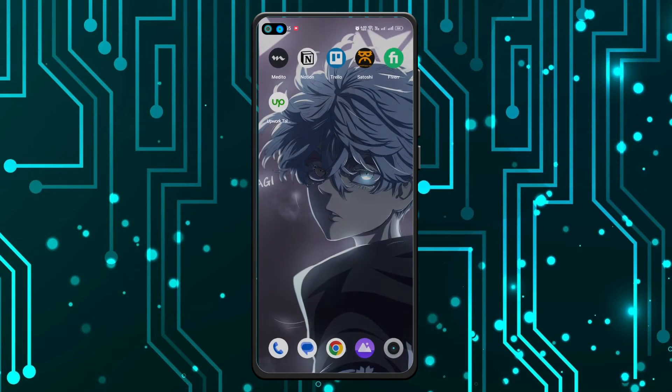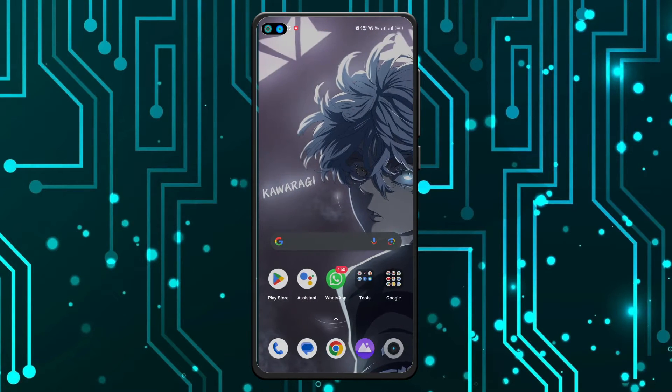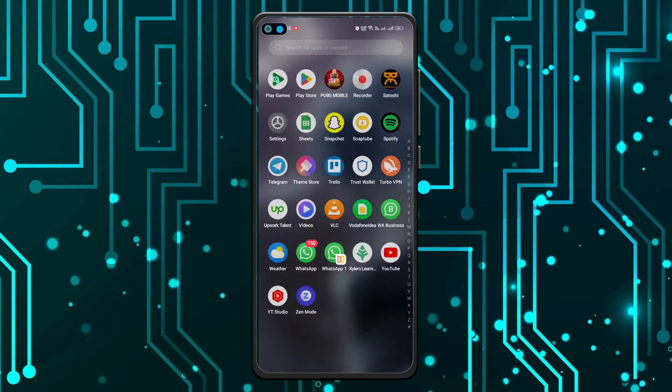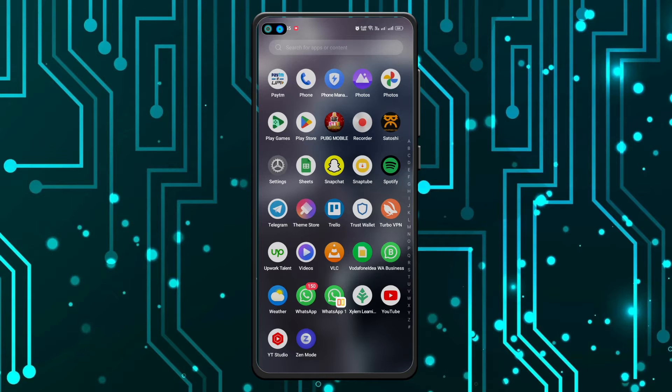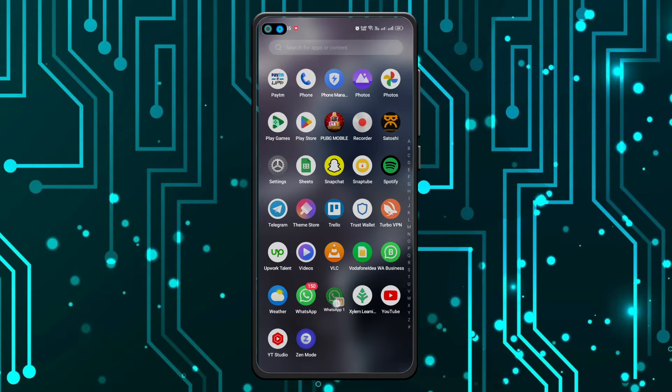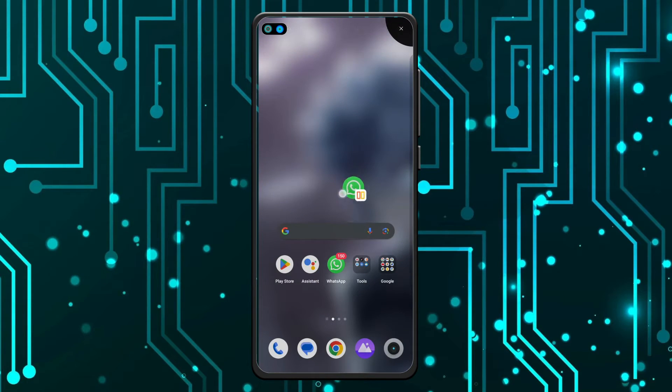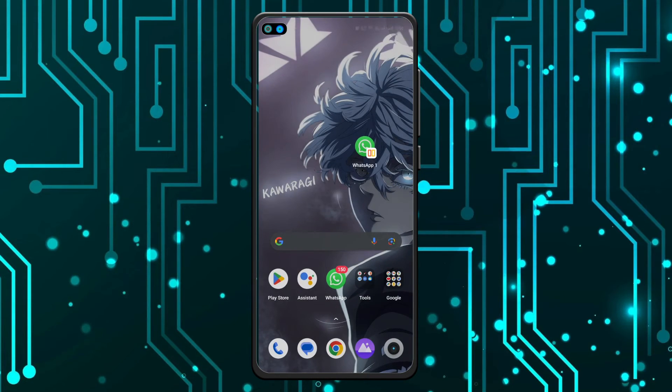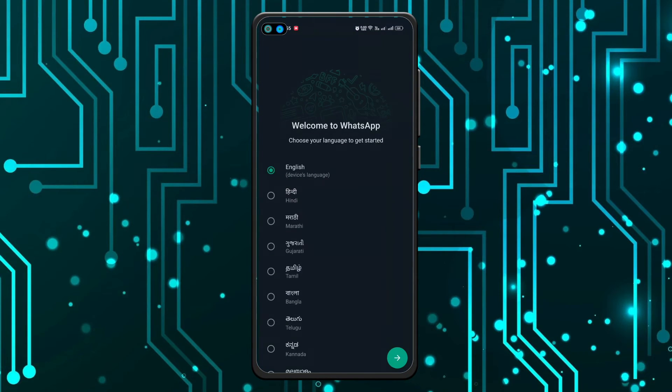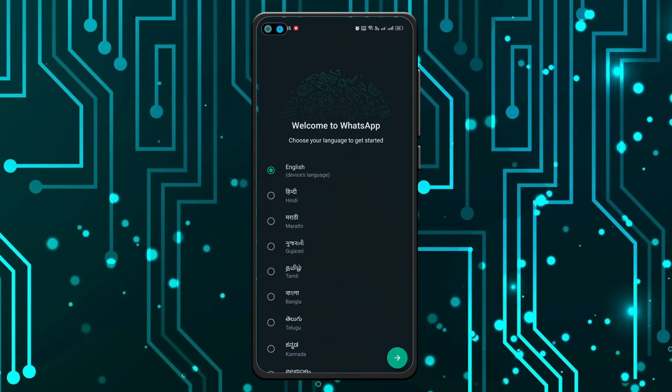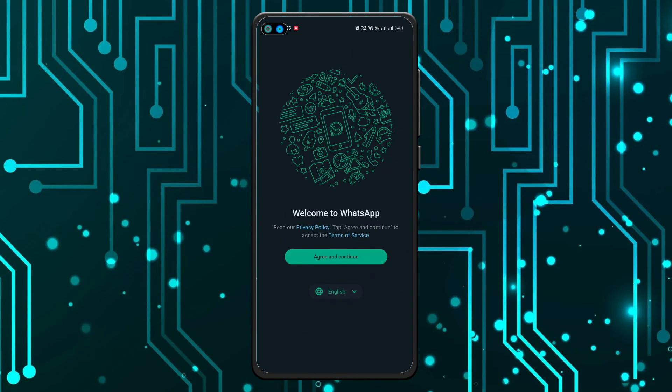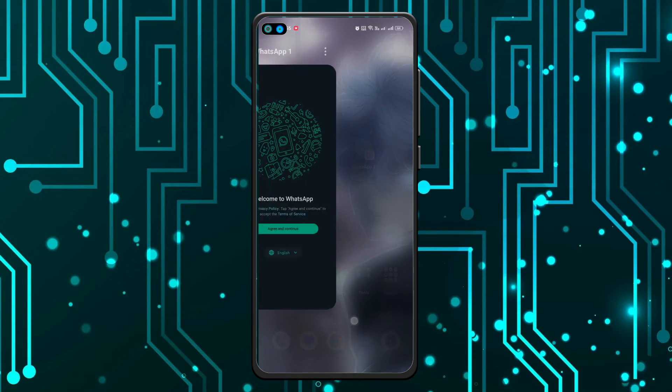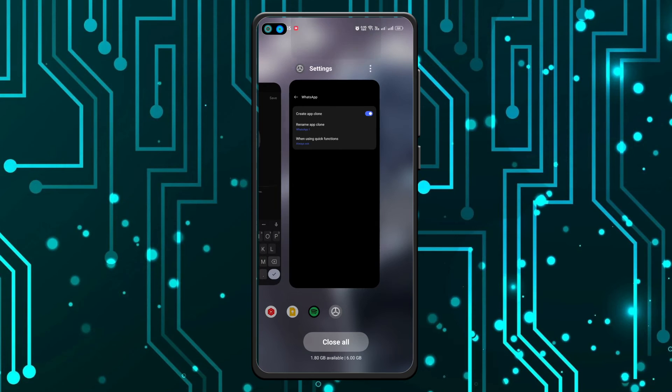If I go back to the home screen, now you can see we have this WhatsApp clone right here without using any other apps. And you can click on it and make an account as well. As you can see, it's completely a new WhatsApp opened up. You can do the setup and use your WhatsApp like the normal WhatsApp as well.